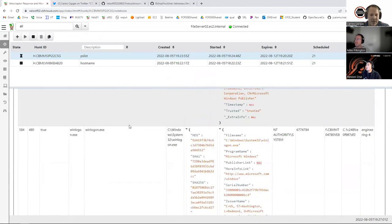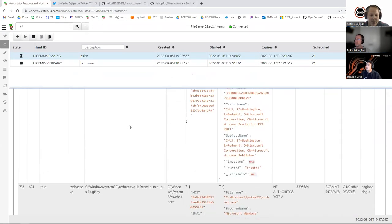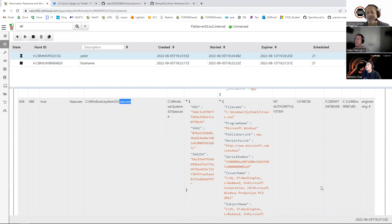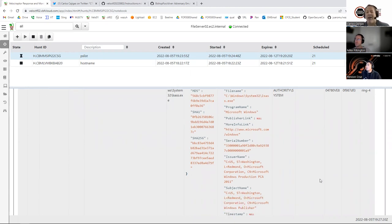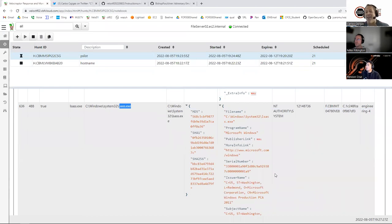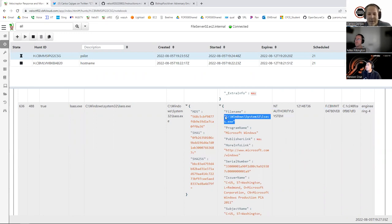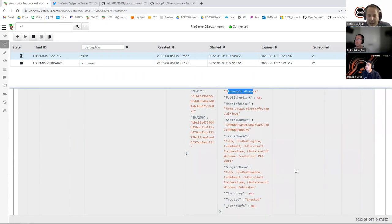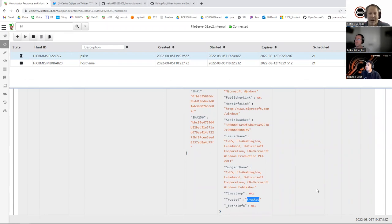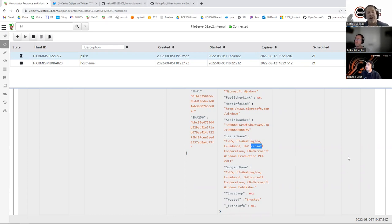The Authentic Code column tells you whether the executable is trusted or untrusted. For example, the LSAS process — the Local Security Authority Subsystem — is one of the most important executables in Windows; it keeps track of security on the machine. This needs to be signed by Microsoft. If you find an unsigned LSAS process, there's a 99.9% possibility that's malware. You can see that this one is signed and trusted by Microsoft — nothing to see here, move along.